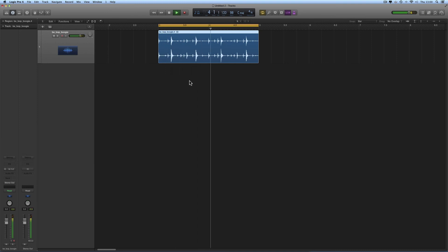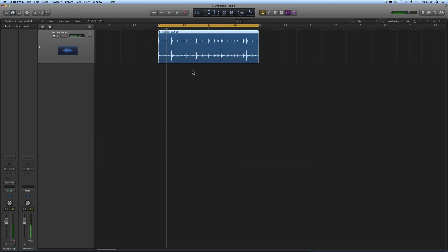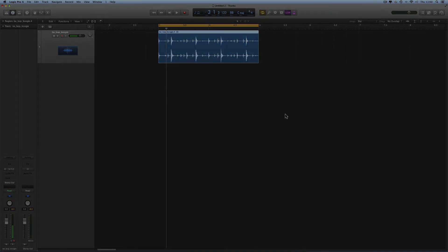That's how you do it. Just remember: if it's a one-bar loop, set a one-bar cycle range and do what I showed. If it's a two-bar loop, set a two-bar cycle range. If it's a four-bar loop, set a four-bar cycle range — and so on. I hope that's useful. See you for the next one.